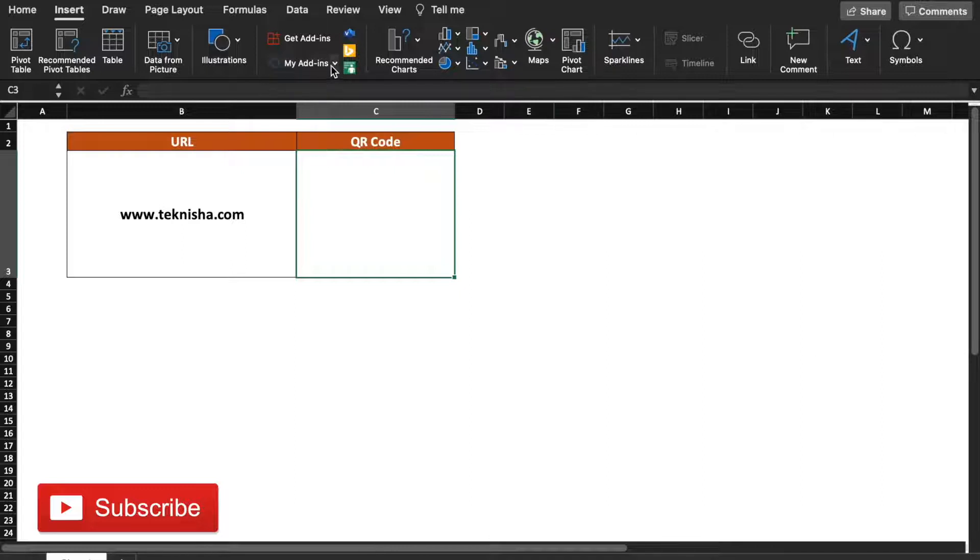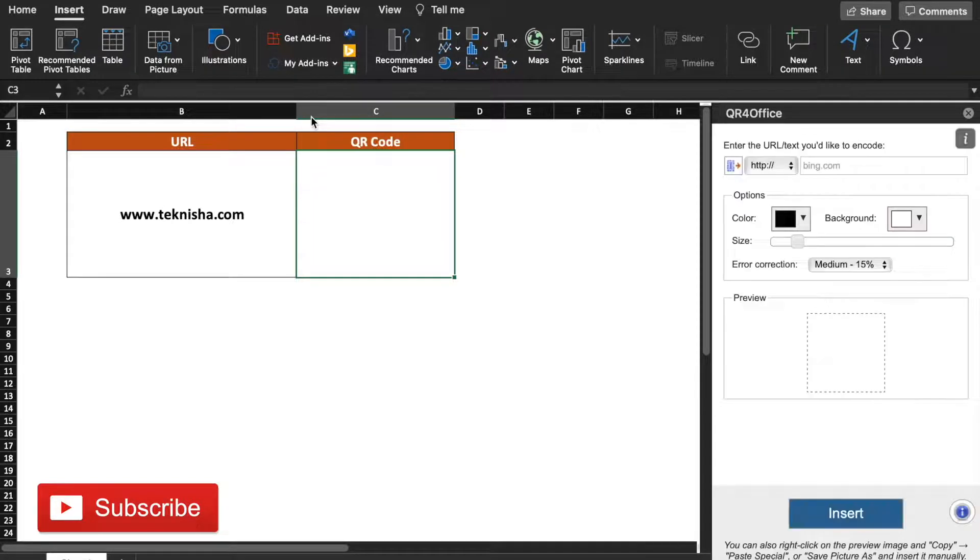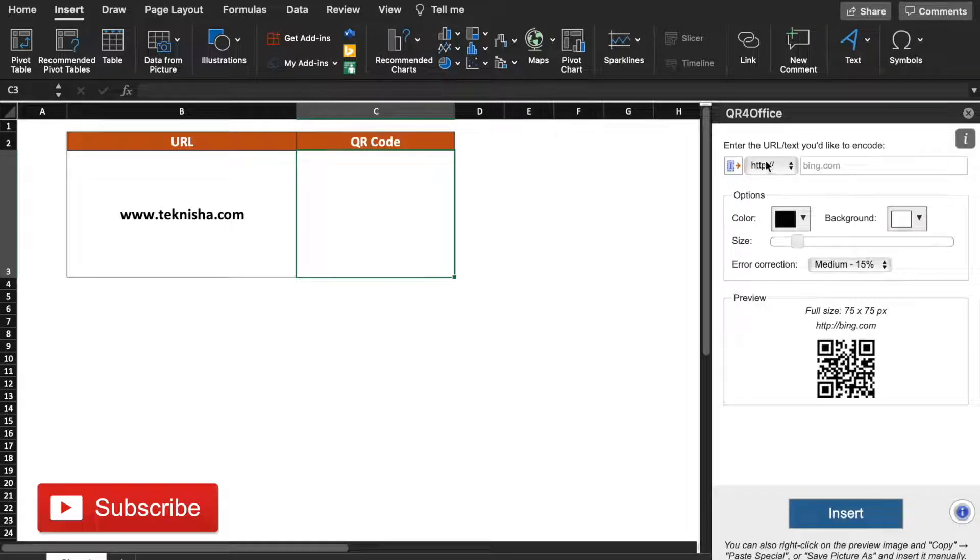Next time when you get to it, just go to your My Add-ins option and then select the QR for Office. Here you can select the type of URL you want to generate the QR code for, the colors, the size, and the error correction.